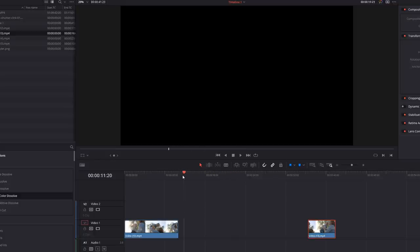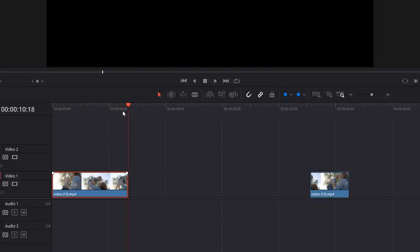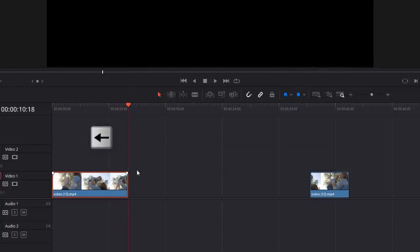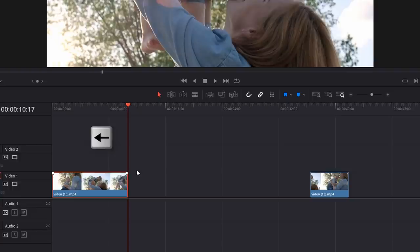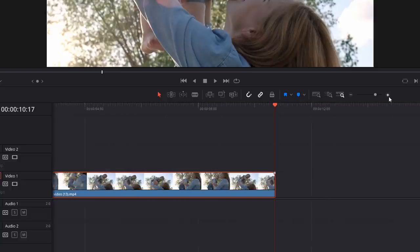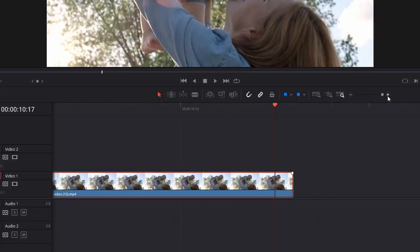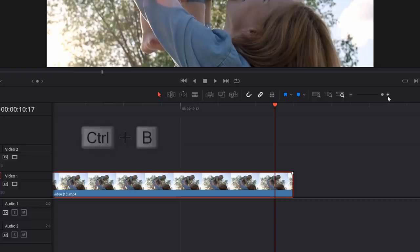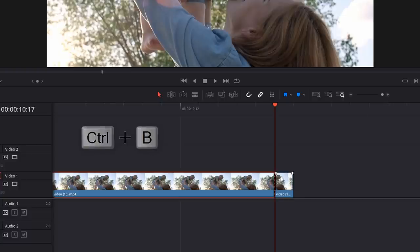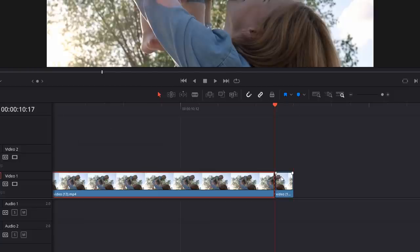We're then going to put the playhead right under the end of our first bit of footage here, like so. So snap it to the end like that. And then we're going to hit the left arrow key once just to go back one single frame. Now, you may need to zoom in to do this so you can actually see what you're doing. So we're just going to zoom in a bit and we're going to do Control and B again to just add another cut there.